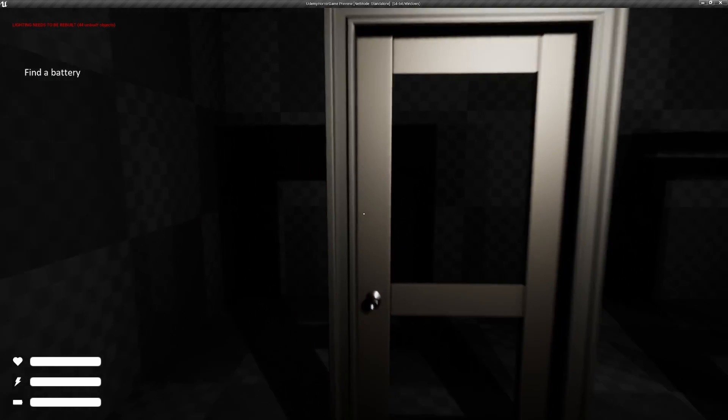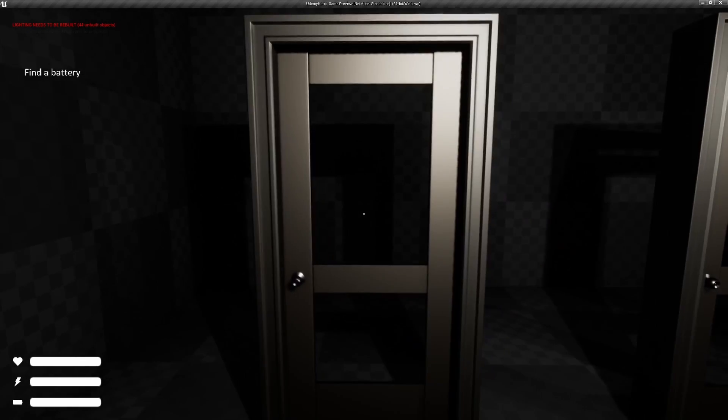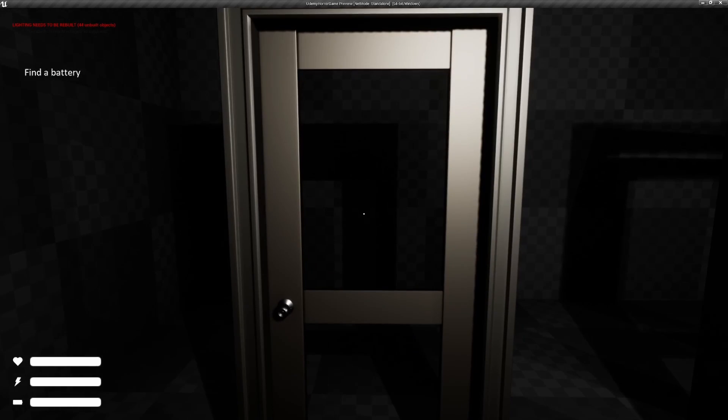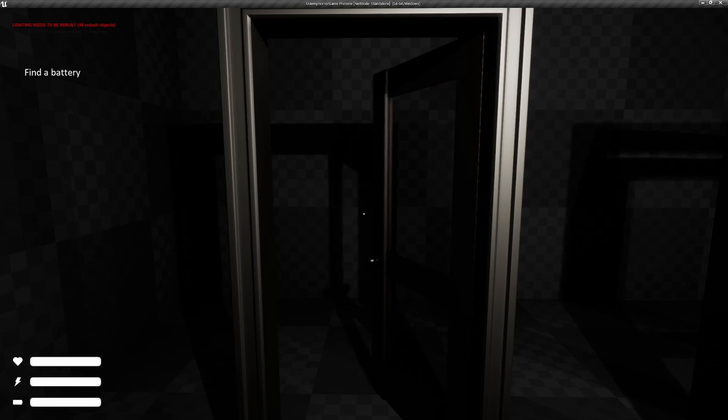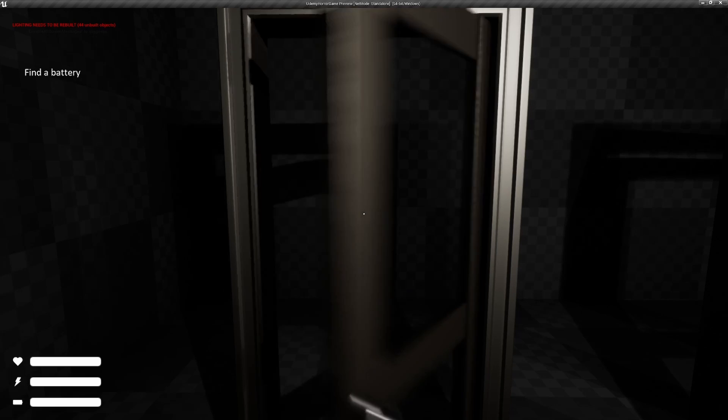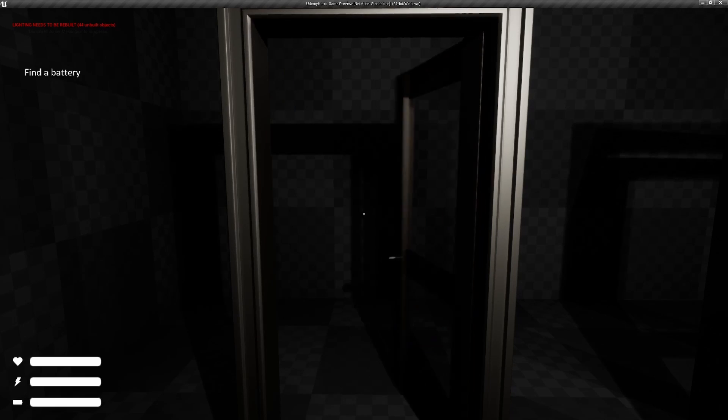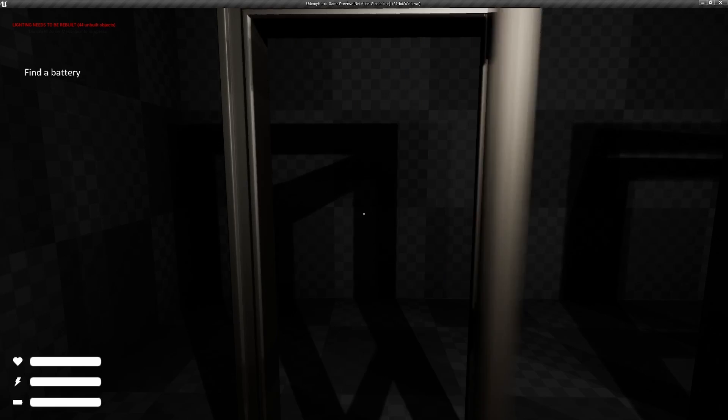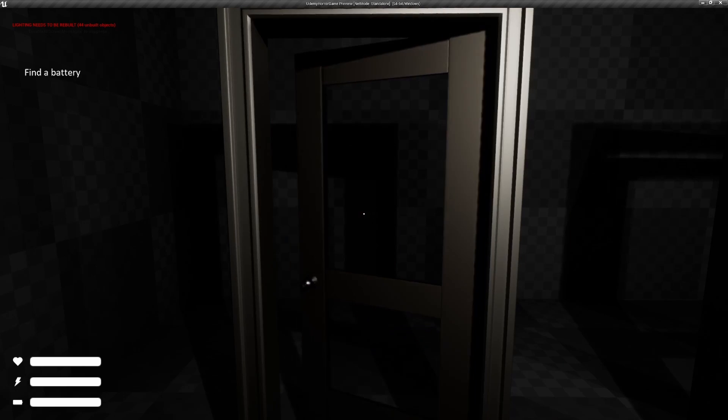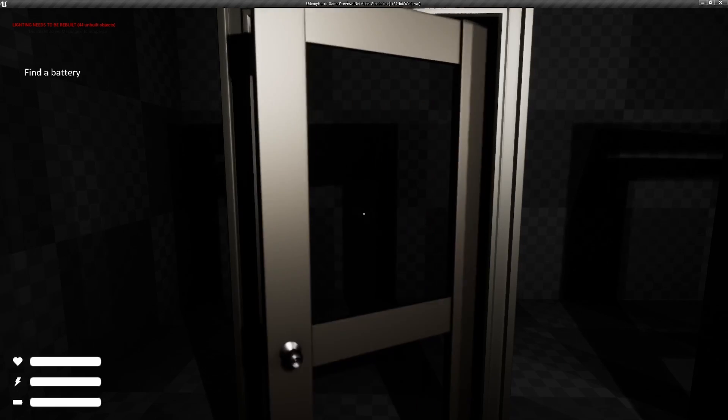And then we have a door that works the way amnesia doors do where you can click and you can just drag however you want it to open. This one's pretty fun to play around with.